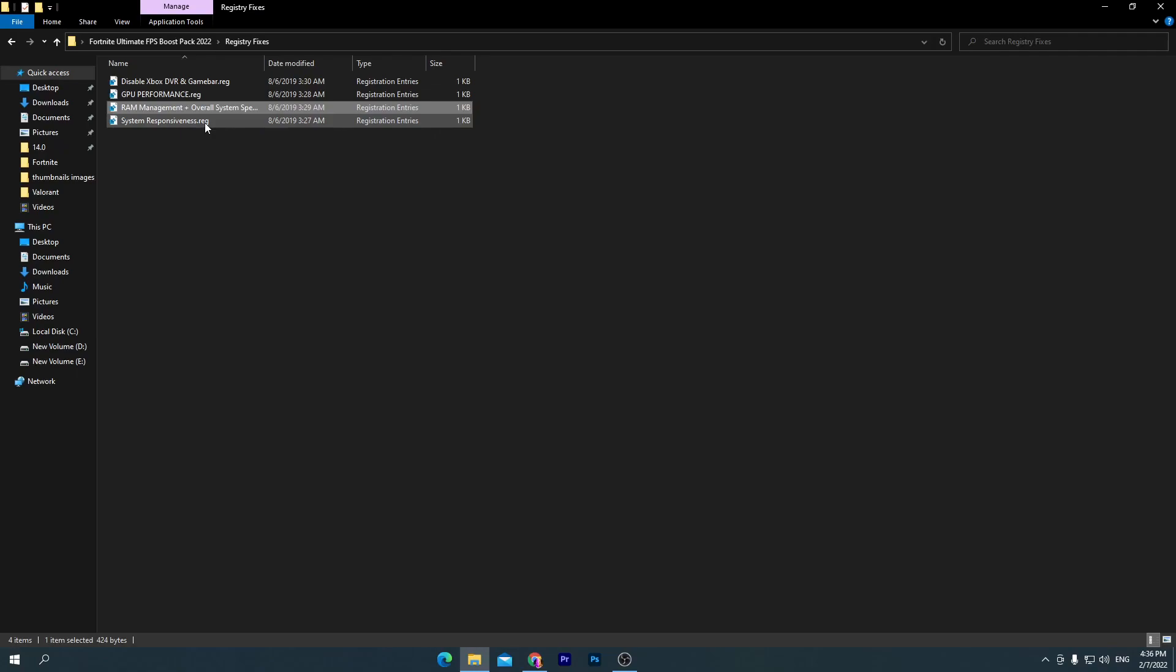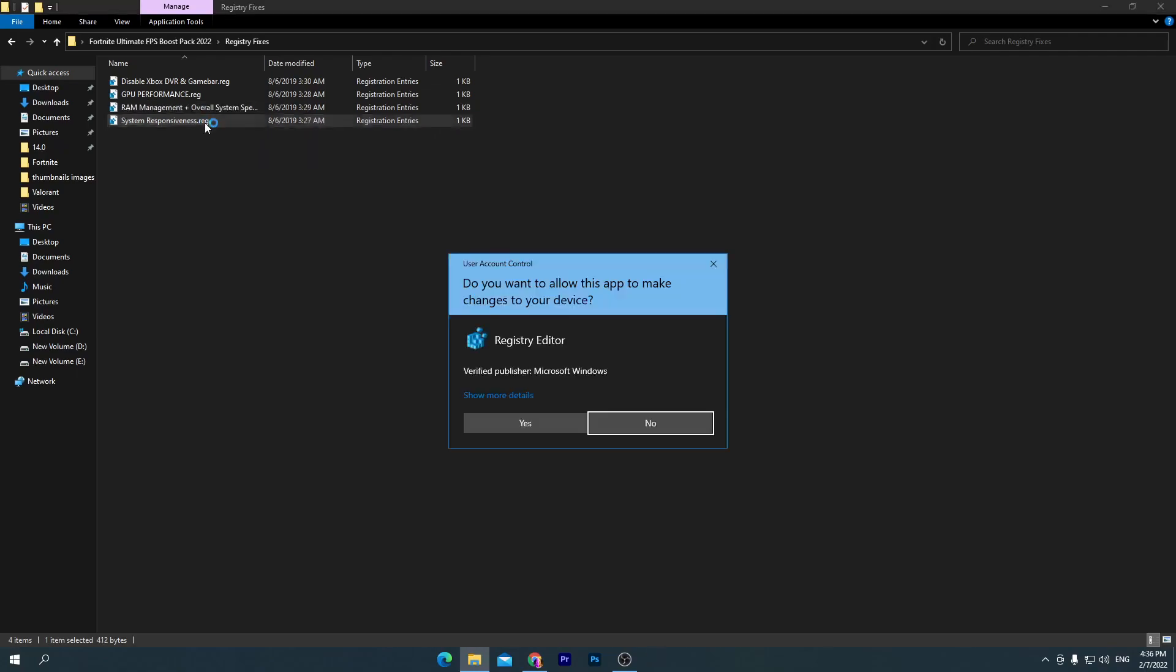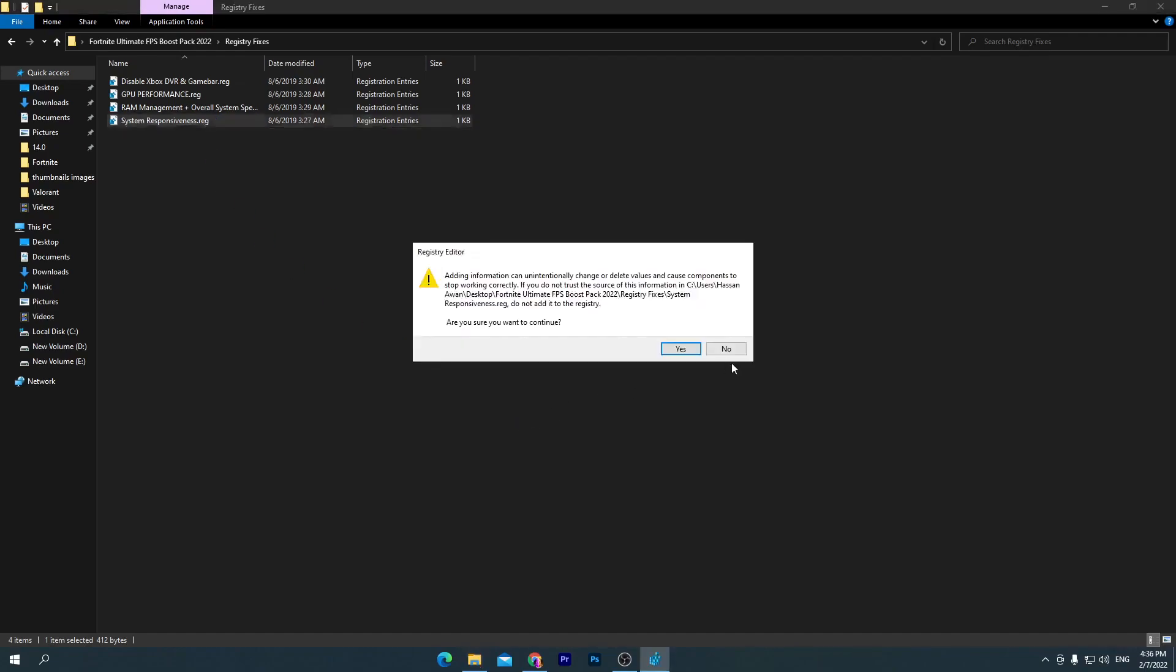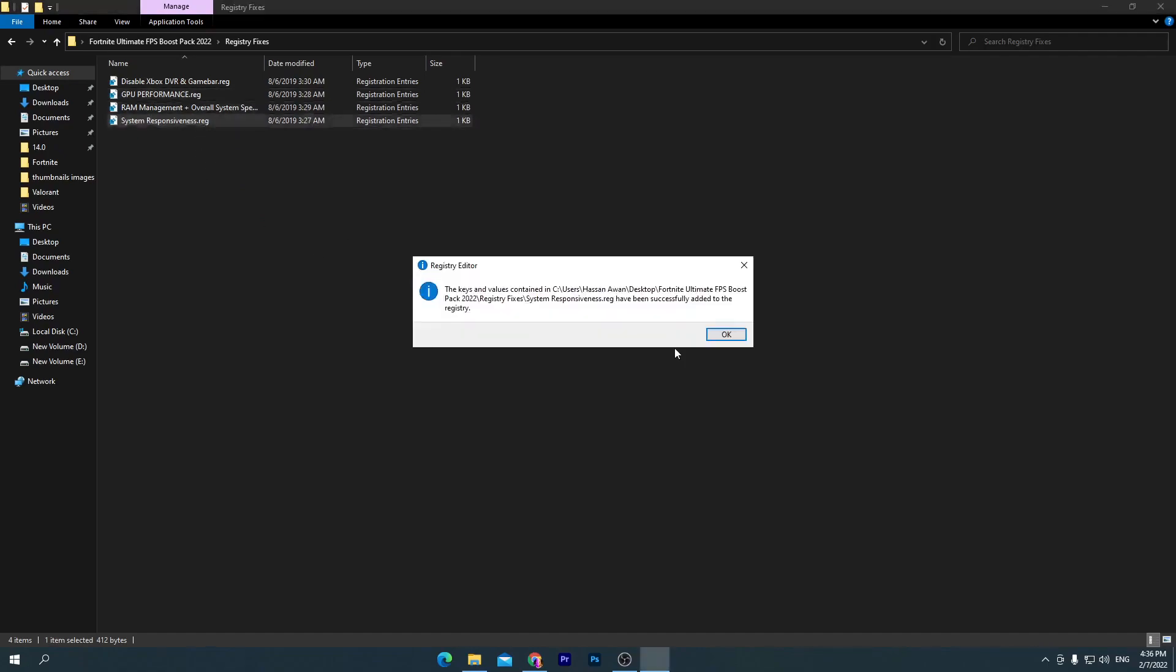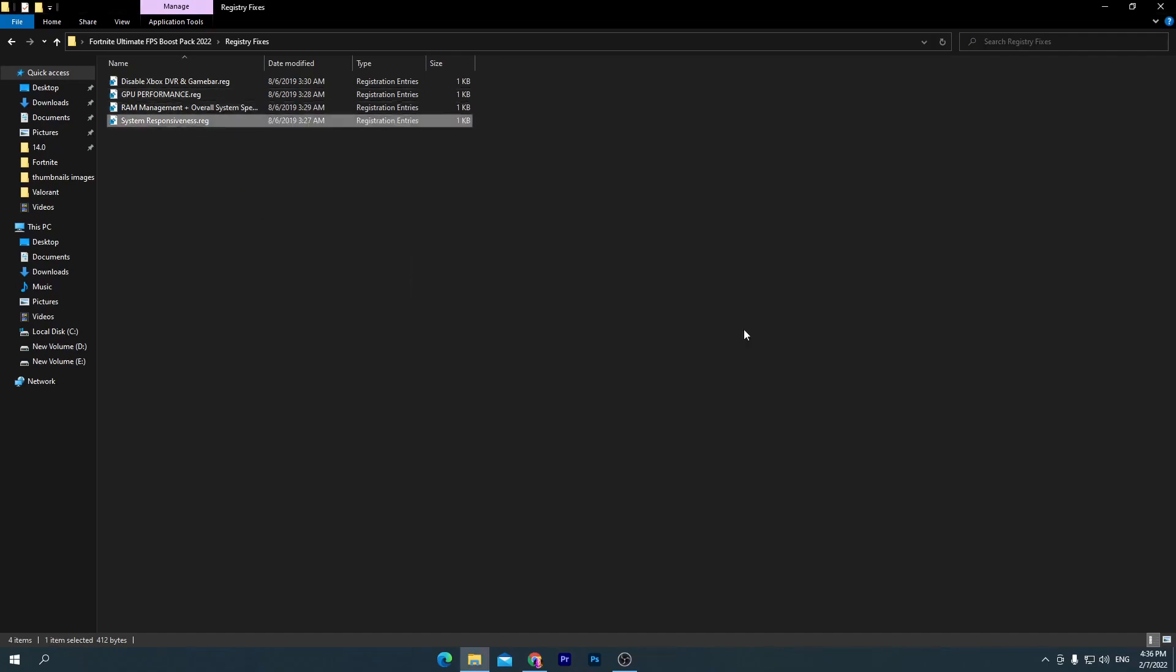Here is the last one which is System Responsiveness. This will disable all of the animations from your Windows 10 which will reduce your CPU and RAM usage. Therefore, we're disabling this for increasing the performance of your PC.